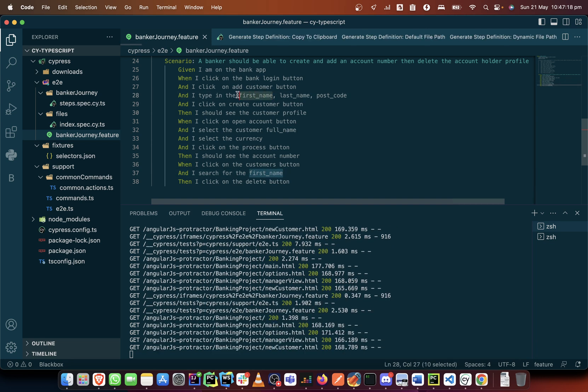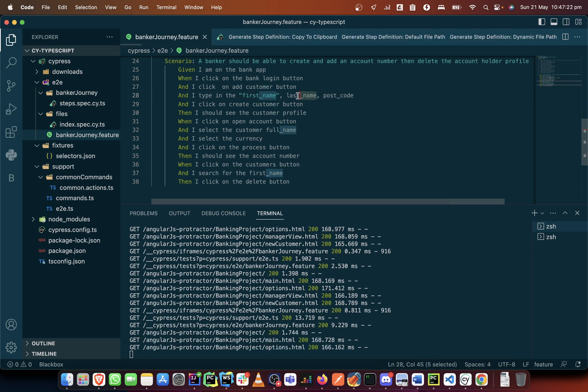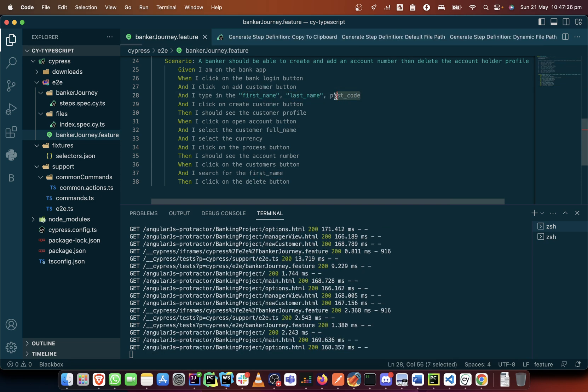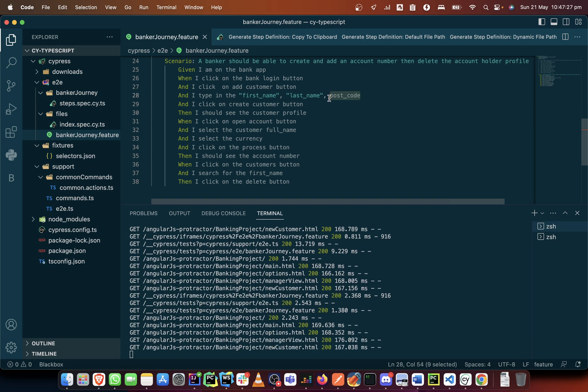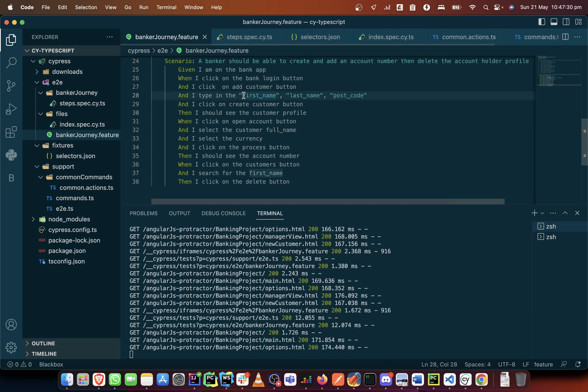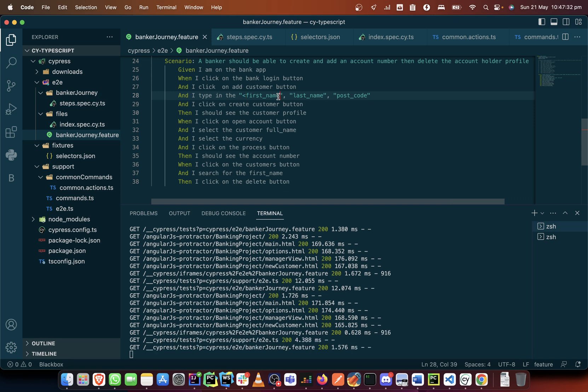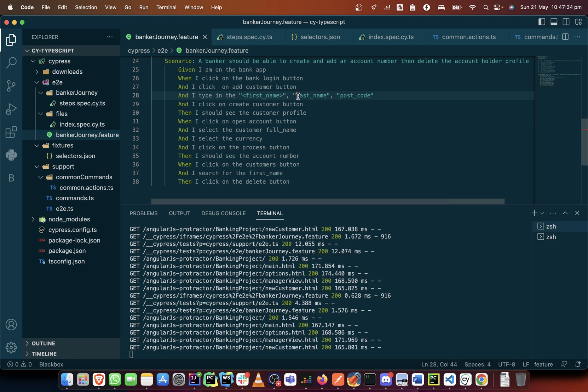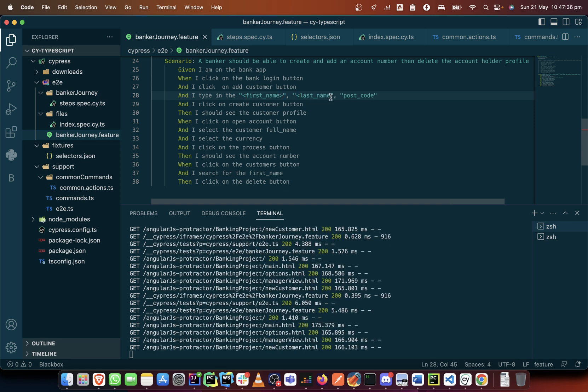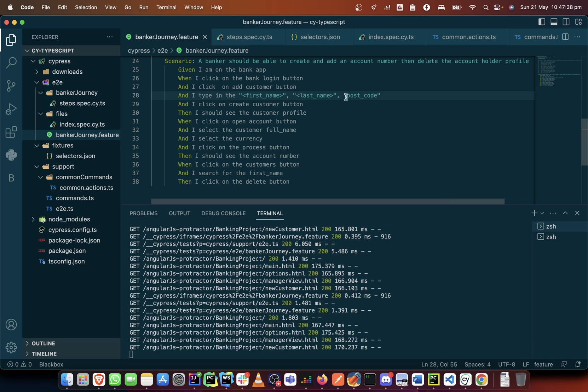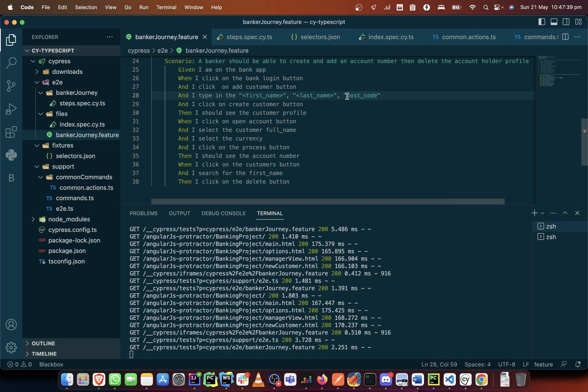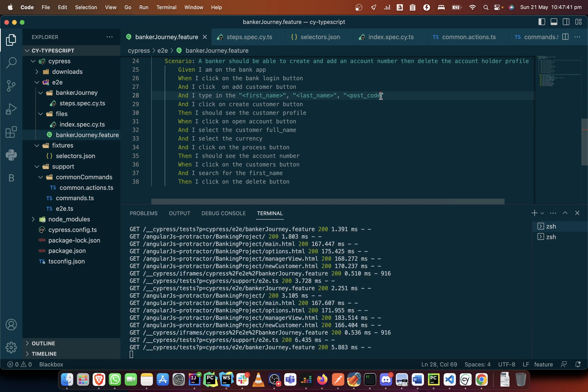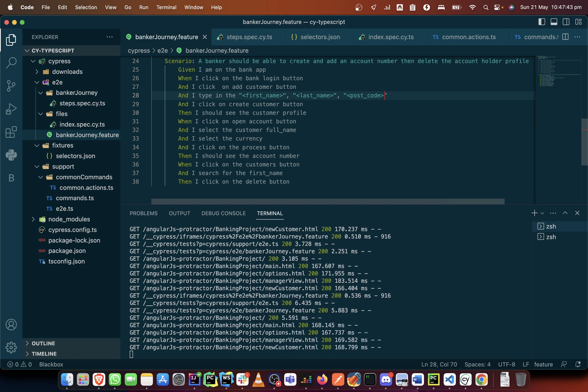When I want to search for the user I can search by their first name. What I'll add to this is I'll put these ones in quotes. I'll add angle brackets to it.